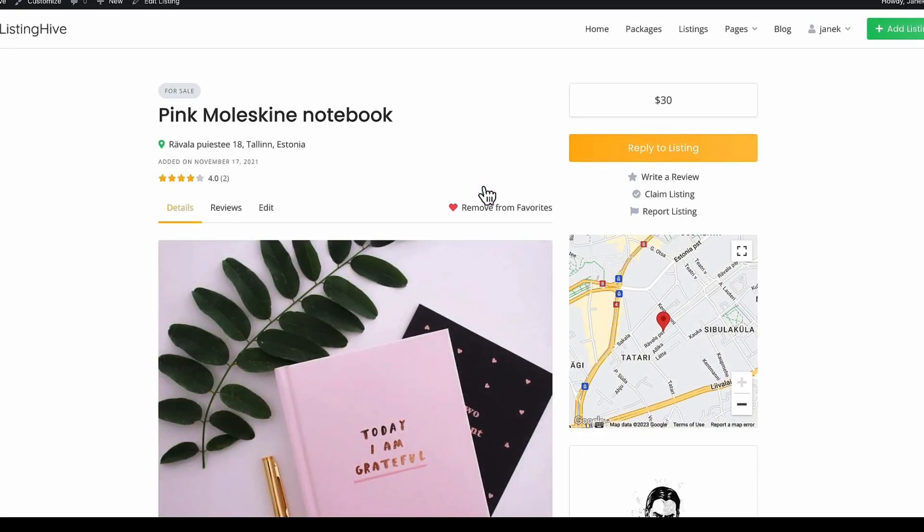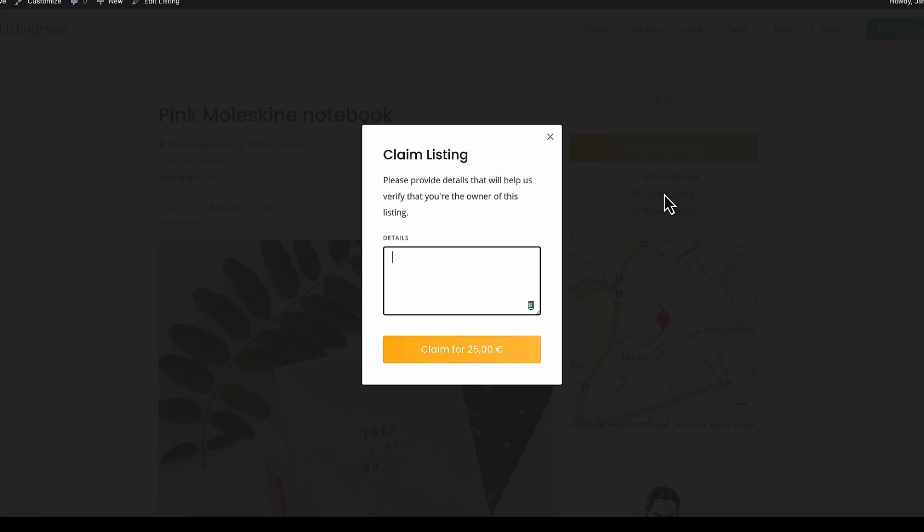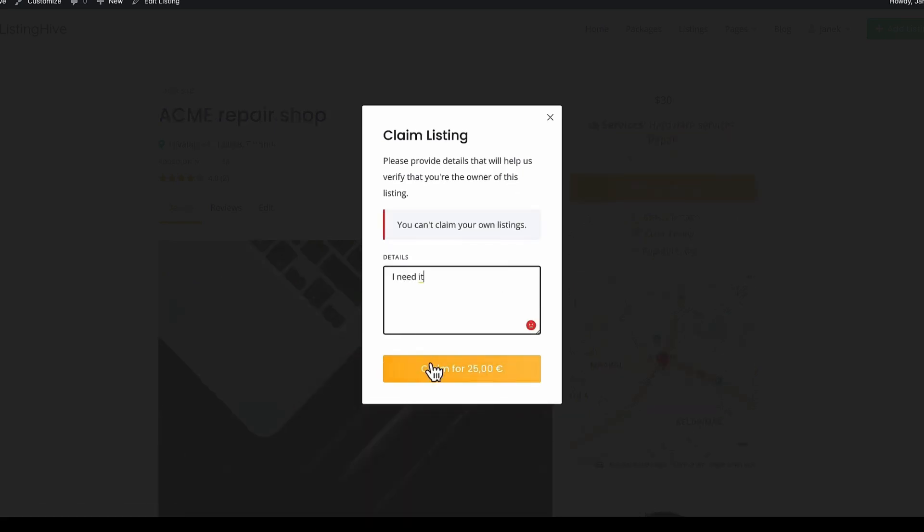Since I also activated claim listing extension. It allows me to claim the listings here. But since it's a premium product for 25 euros. As you remember. I activated earlier. Then it displayed here. If I click on it. Then using the WooCommerce. I can pay for it. And it's done.